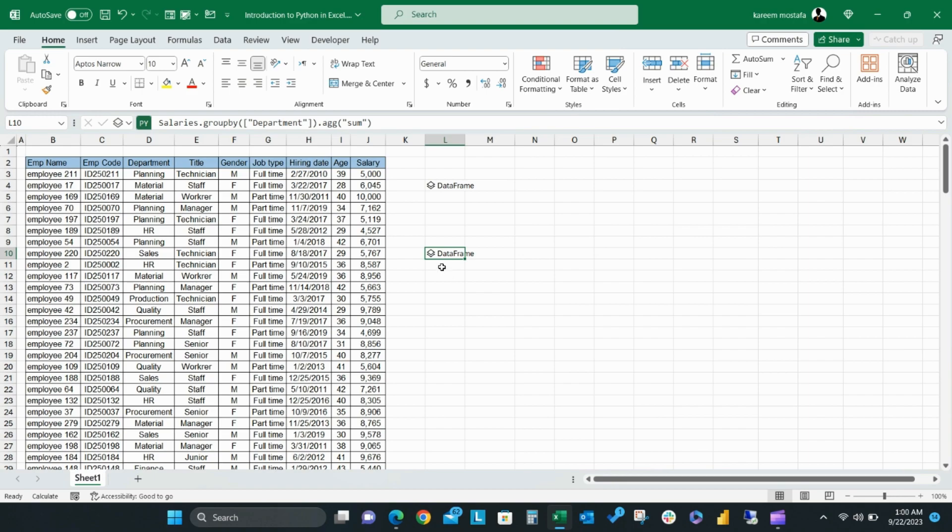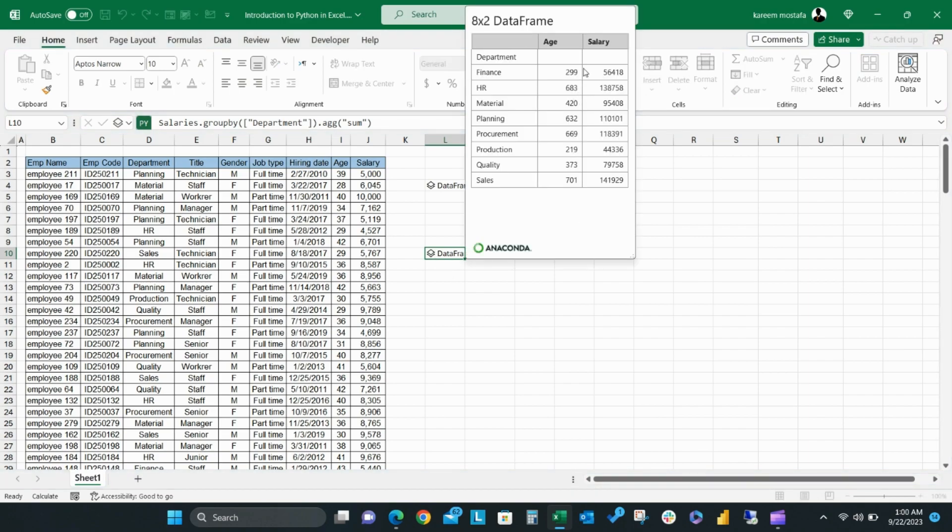By clicking the output data frame, you can see the data frame results give a sum of age and salary for all groups by the department column. You can also output the Python to Excel as we mentioned before.